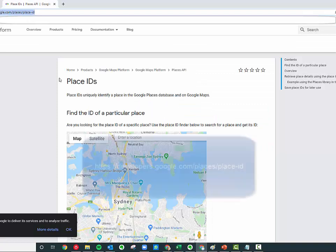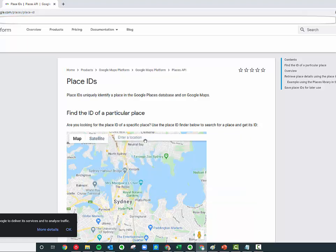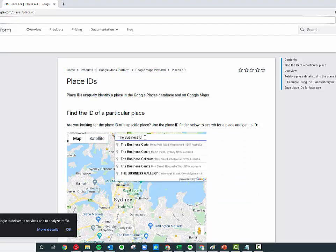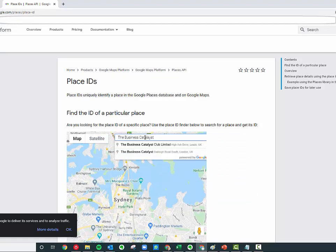You want to go to this link here: developers.google.com/places/place-ID. From here you can just start typing in your business name, find your business, and then this here is your Google ID, your place ID.